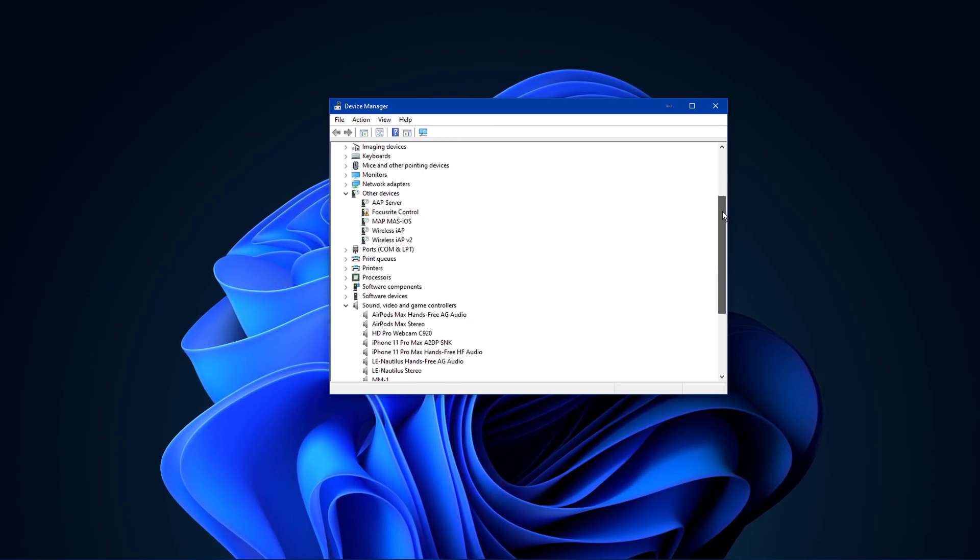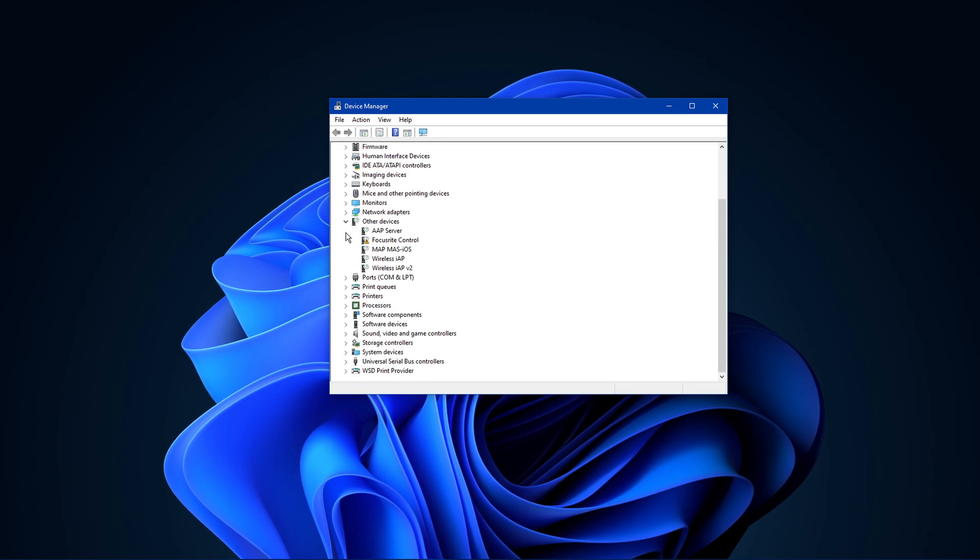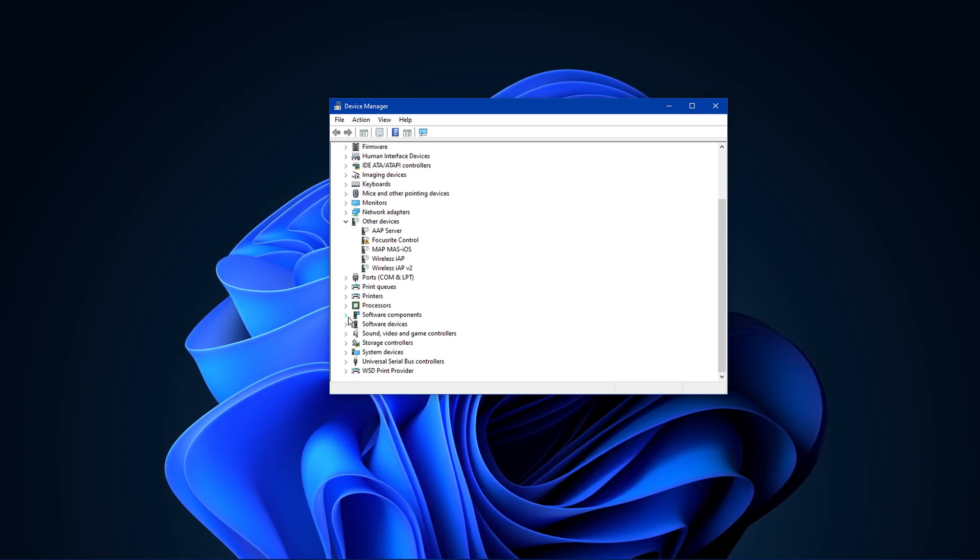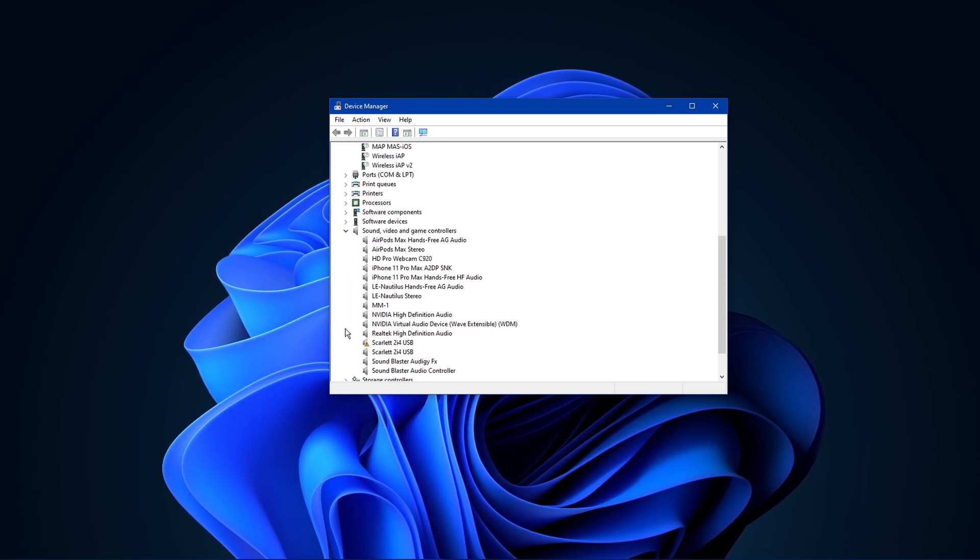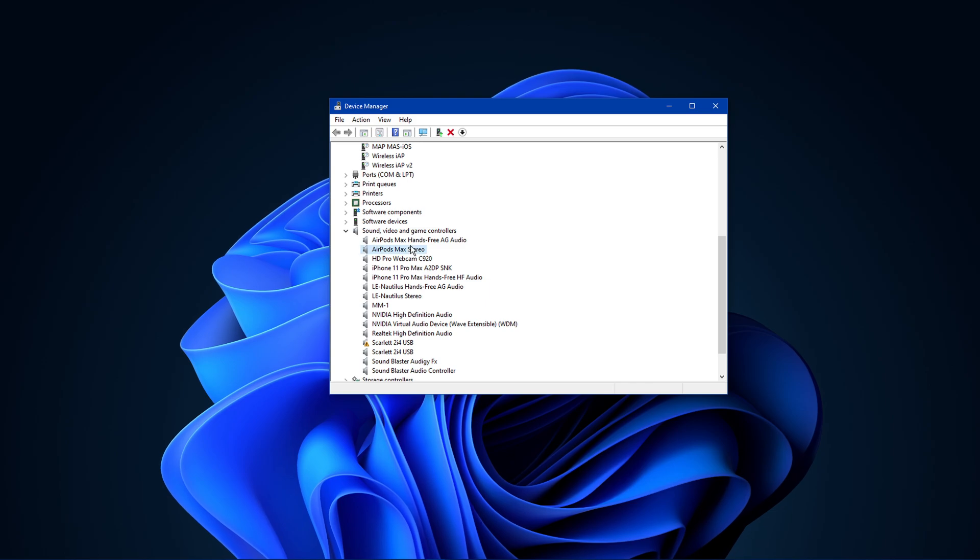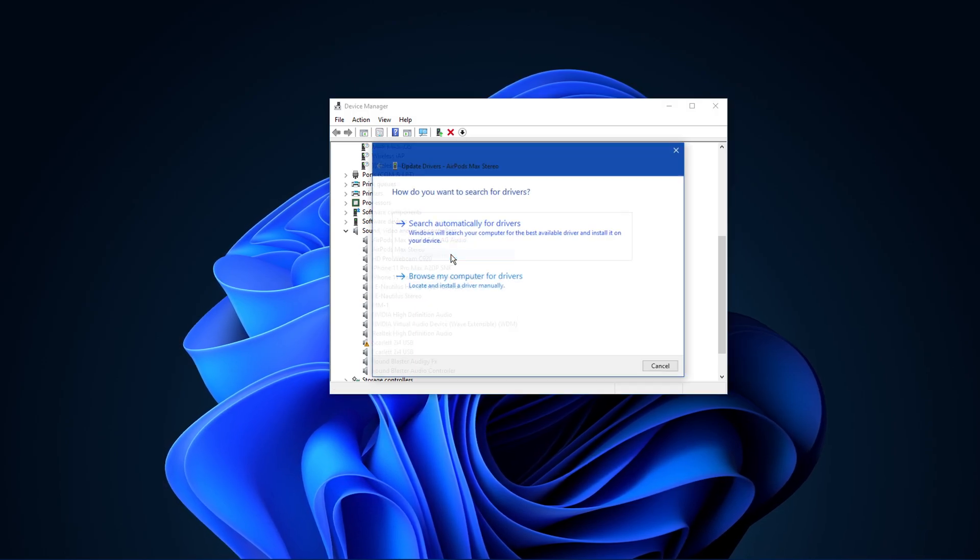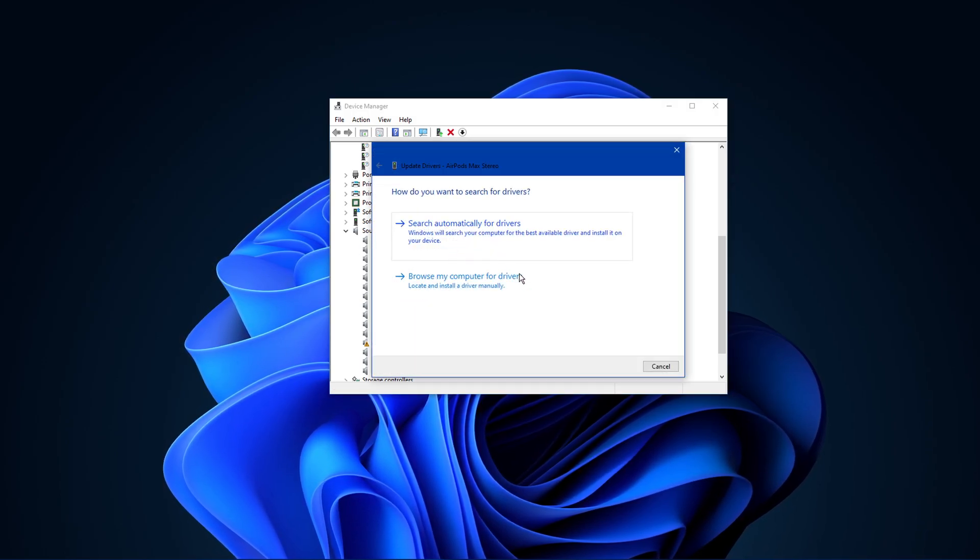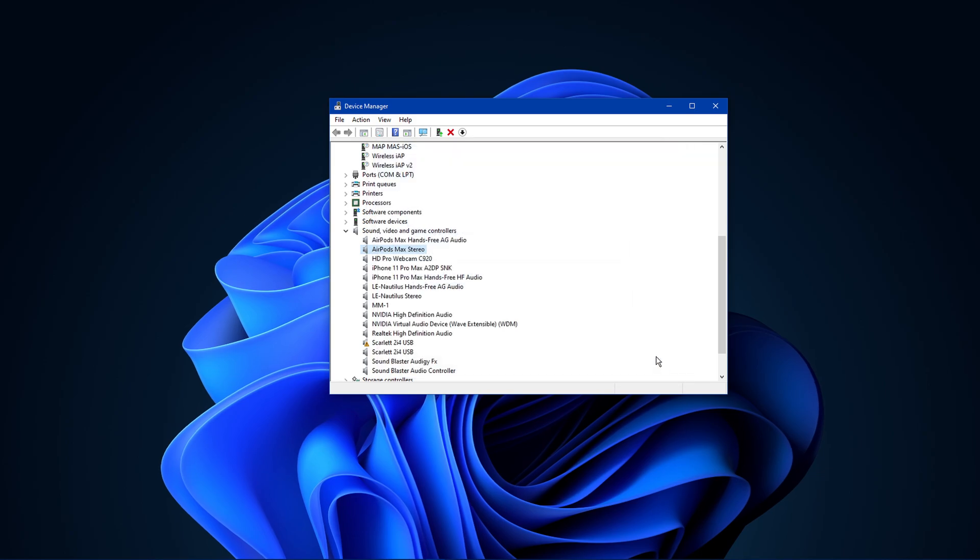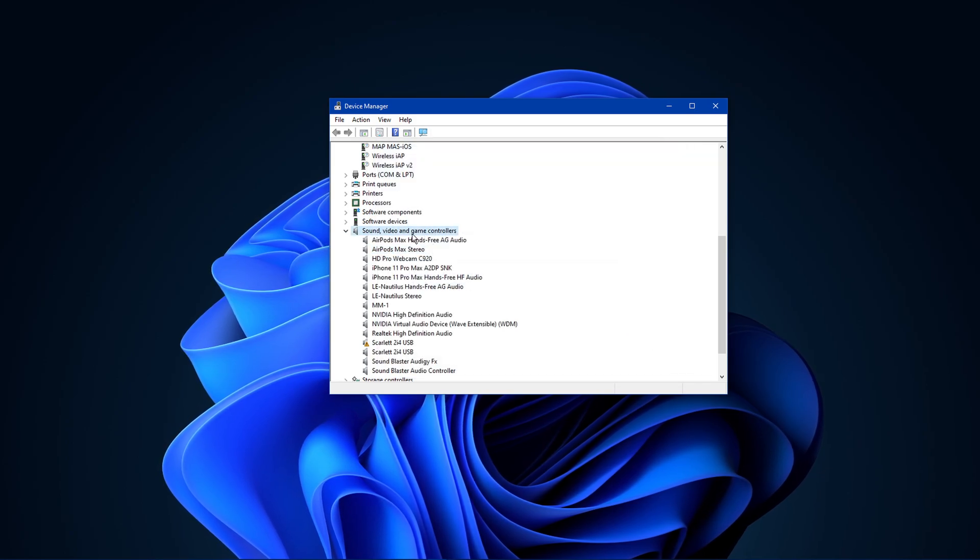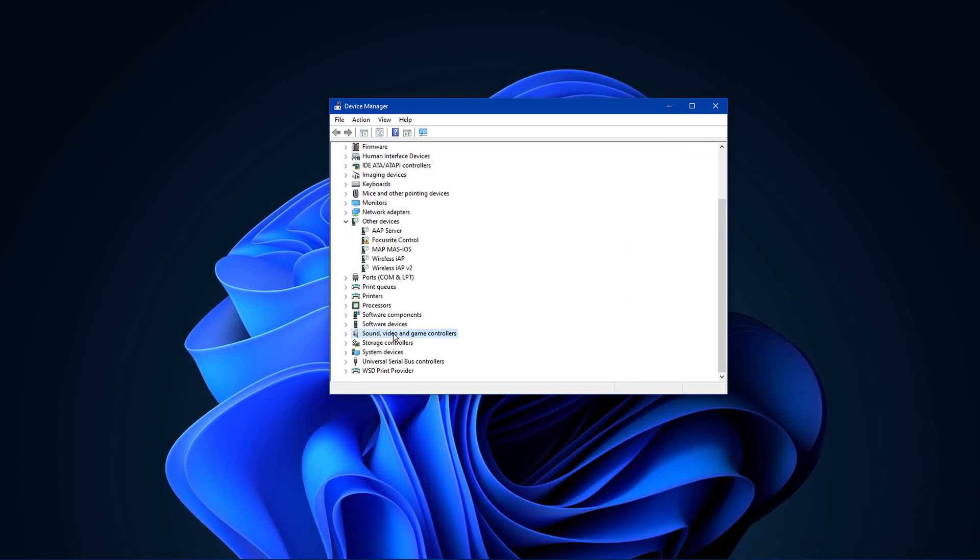When this is done, scroll down and expand your Sound, Video and Game Controllers. Repeat the same step for your audio output device here. In case the Sound, Video and Game Controllers option is not available to you, then navigate to Action and select Add Legacy Hardware.